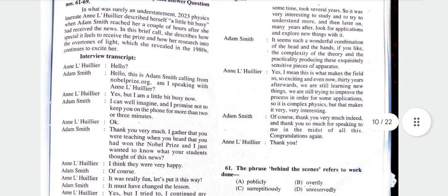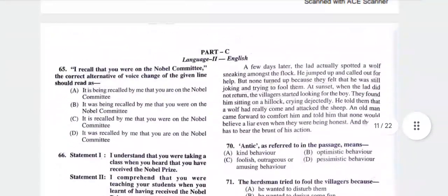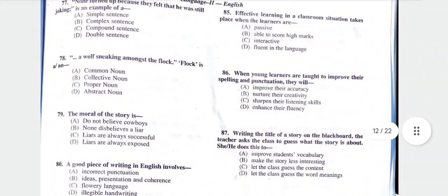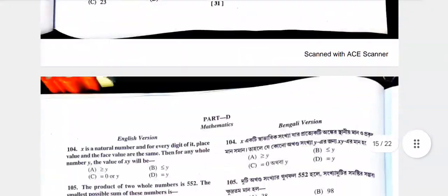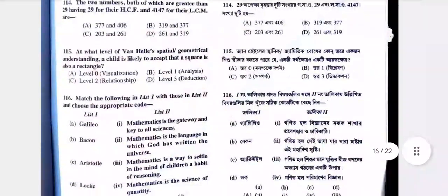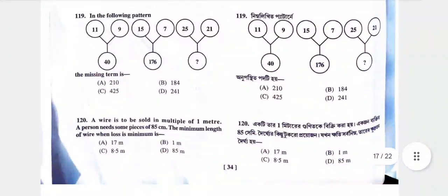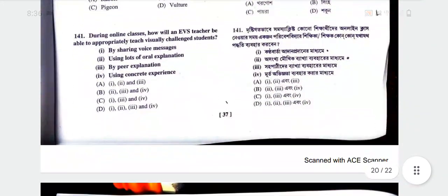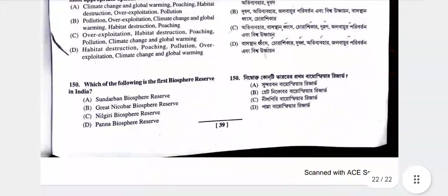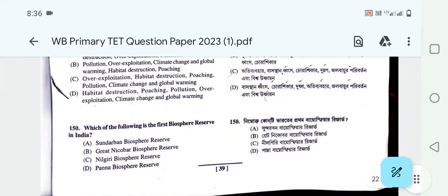Part C is Language 2, which is English. Part D covers mathematics and environmental studies.